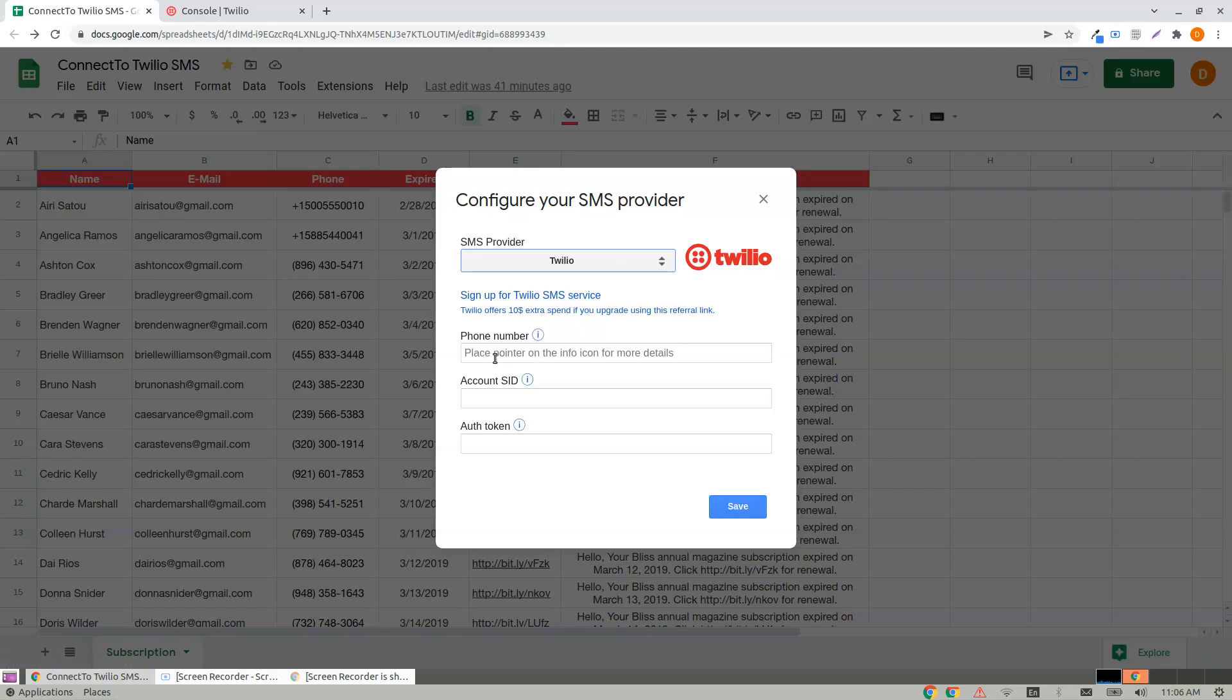It asks for a phone number. If you have your phone number with you, you can provide it. Otherwise, proceed to type Account SID. Where would you get this?